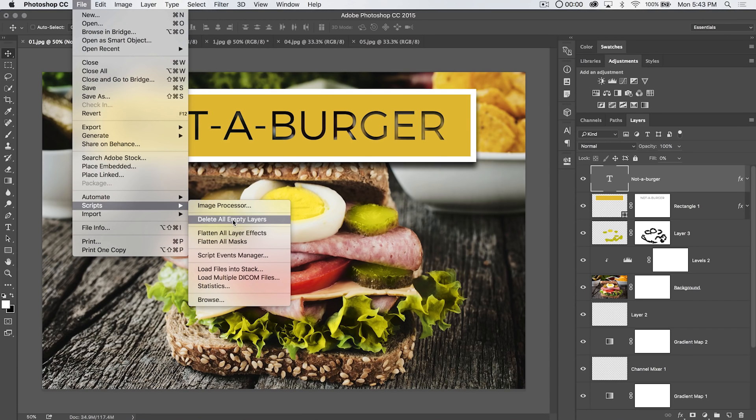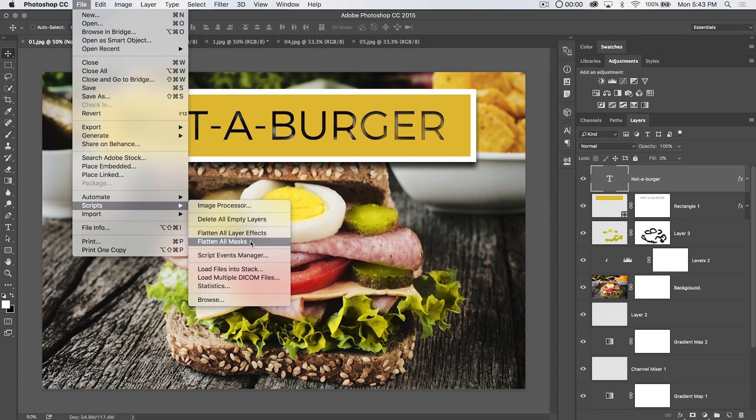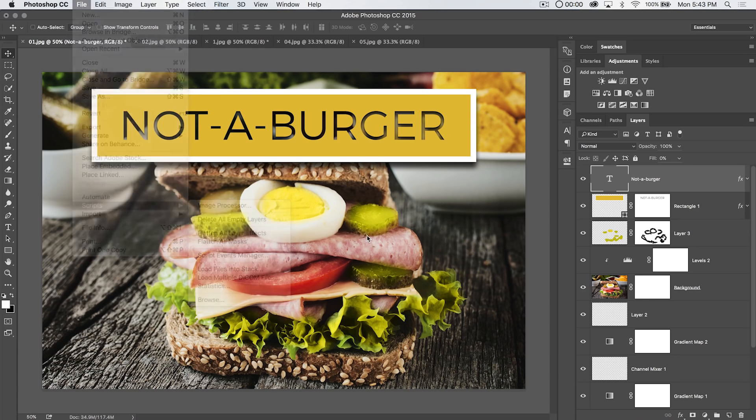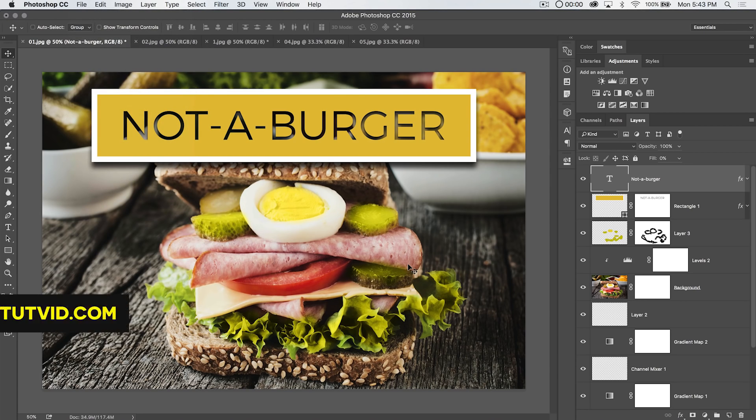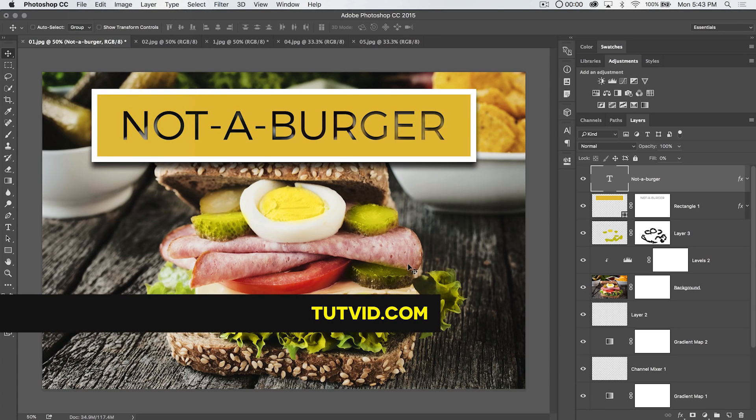and we have delete all empty layers, flatten all layer effects, and flatten all masks. So for the three secret layer tricks, I'll call it, in Photoshop, that's it. Get it? Got it? Good. Nathaniel Dodson, tutvid.com. I'll catch you in the next one.